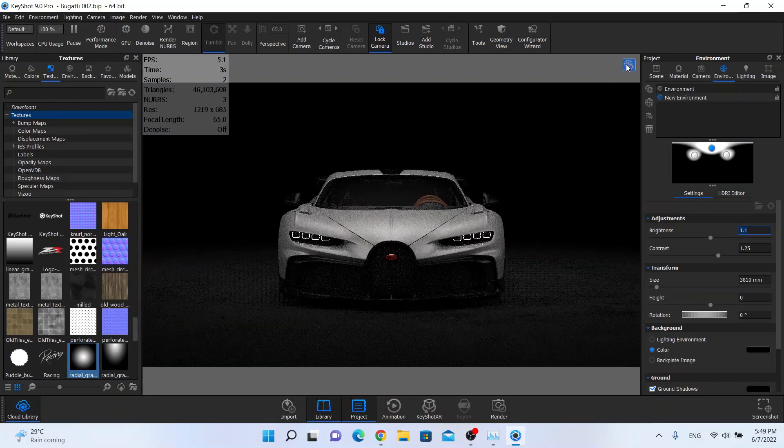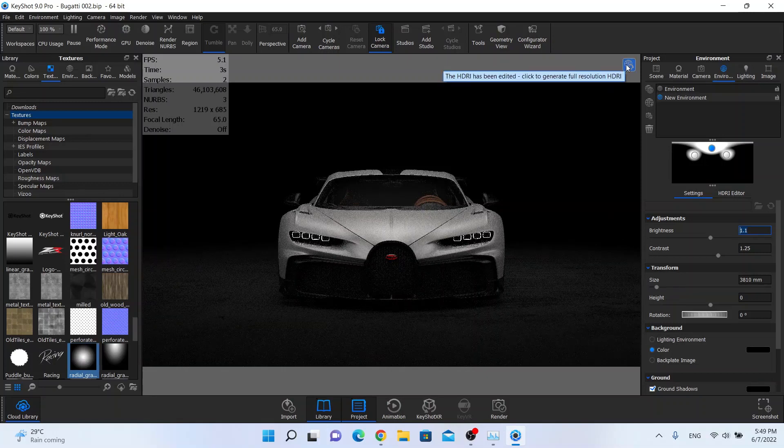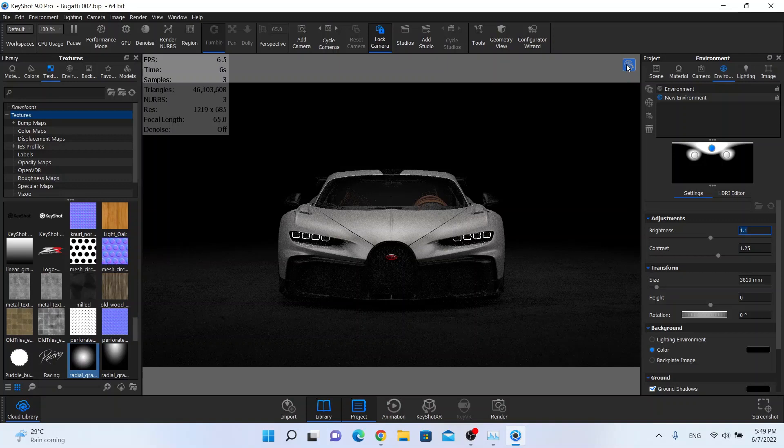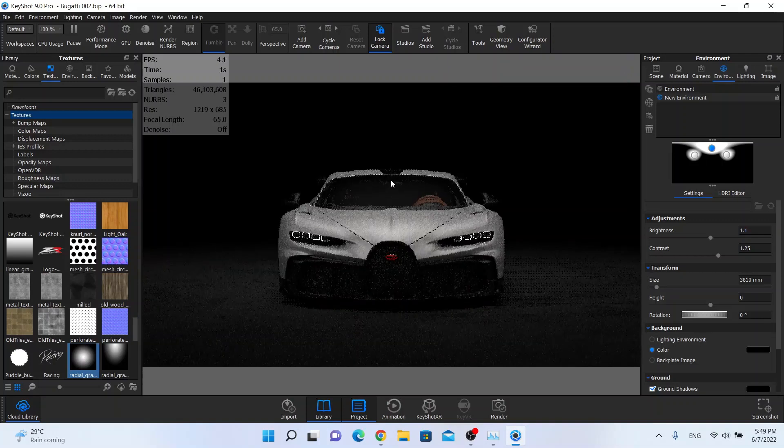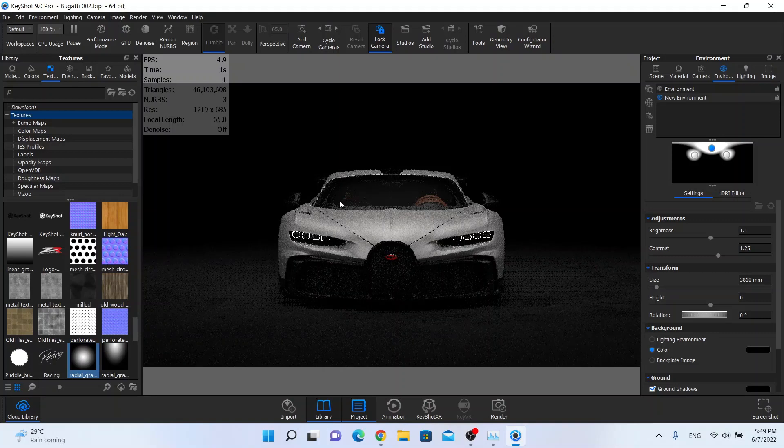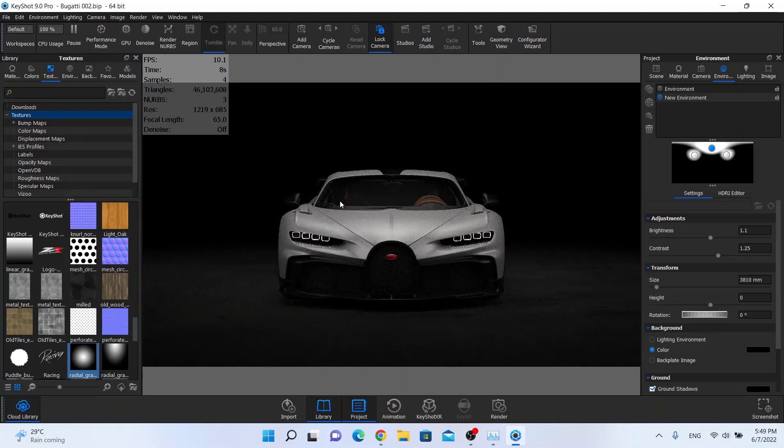So if you press this button it will render your HDRI so it will be completely smooth in higher resolution. And that's it. This is your setup.